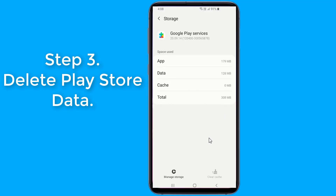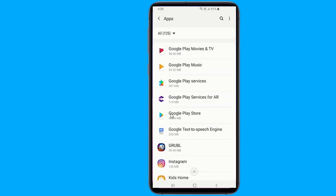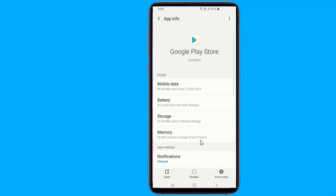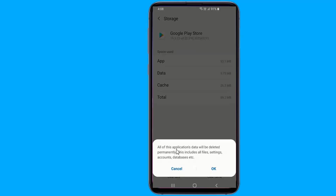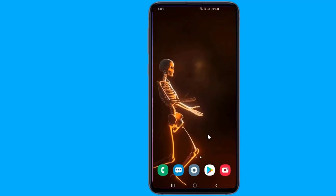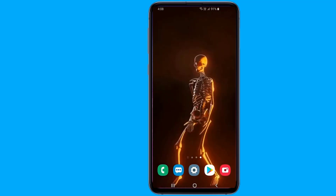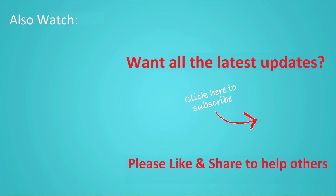Choose Clear Cache and clear the cache files. Thanks for watching this video and don't forget to hit the like button below the video and share it with your friends. If you want to see more videos like this, then click subscribe and join us.